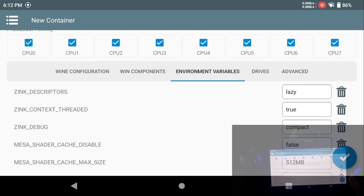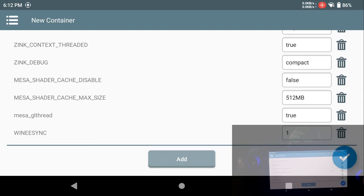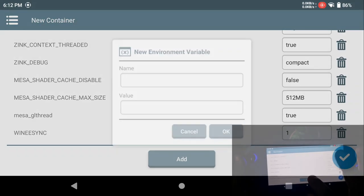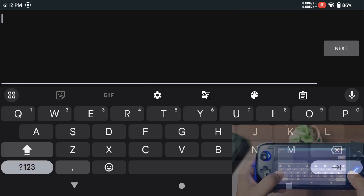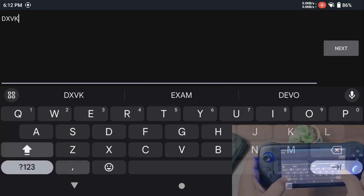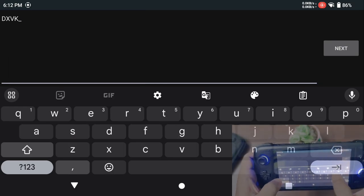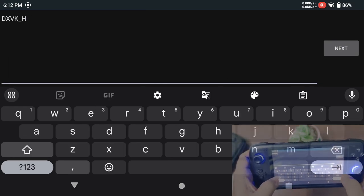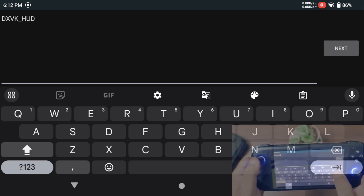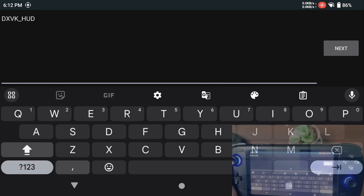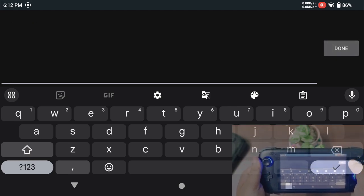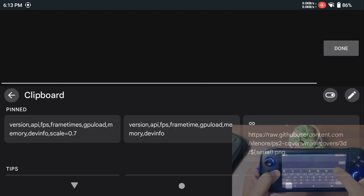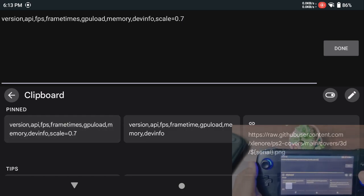The GPU should be 9800GT and the video memory size should be 2GB. Moving forward, we have the Win component. I'm going to keep this one as well as it is, no changes made here. Next, the environment variable. This is an interesting part.